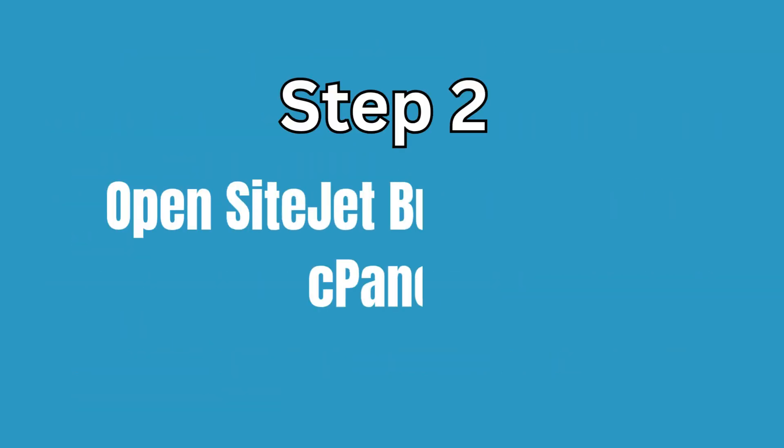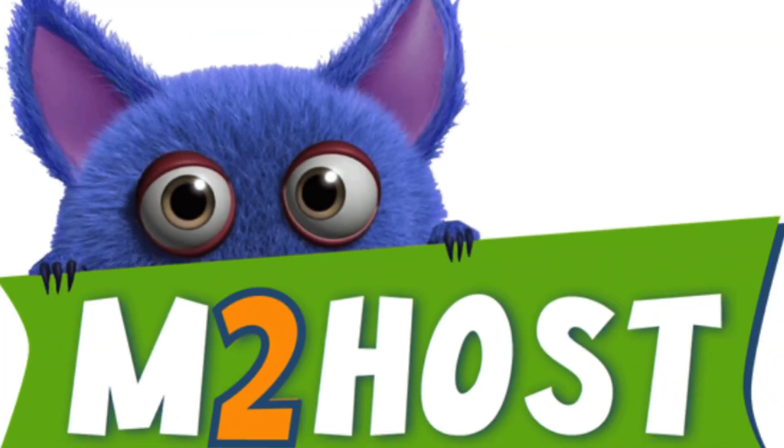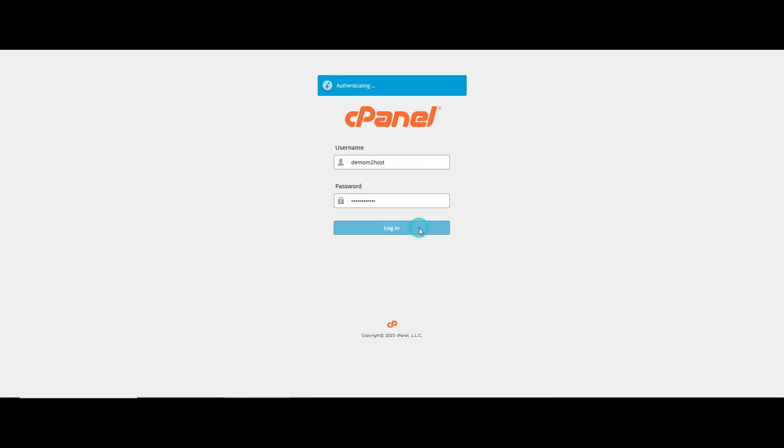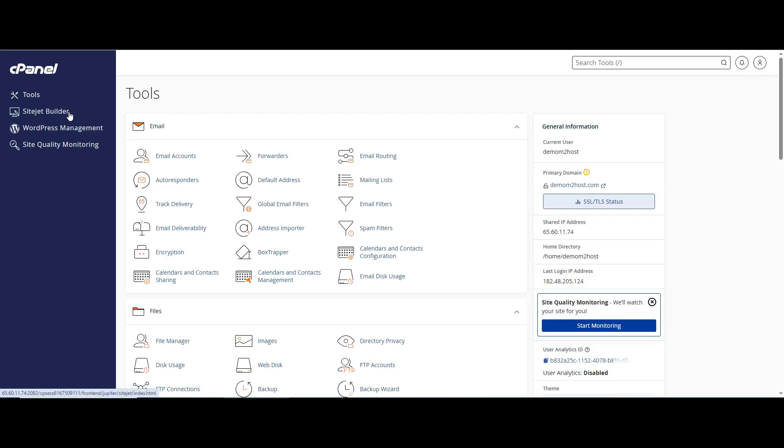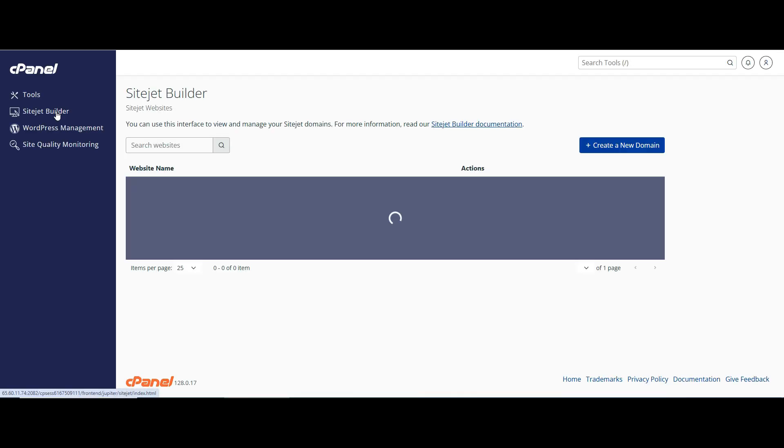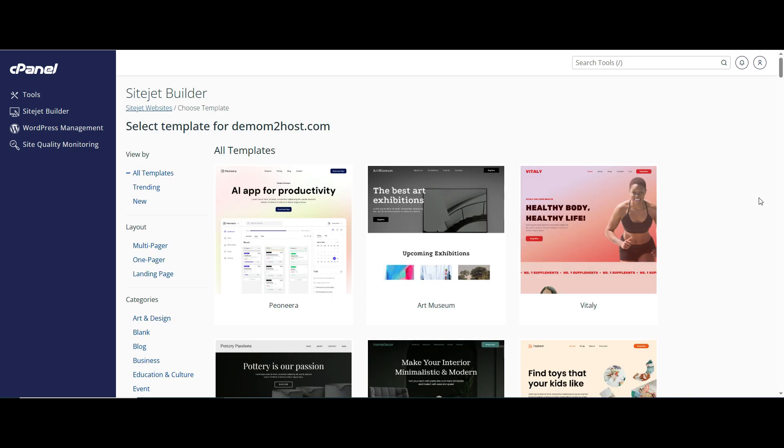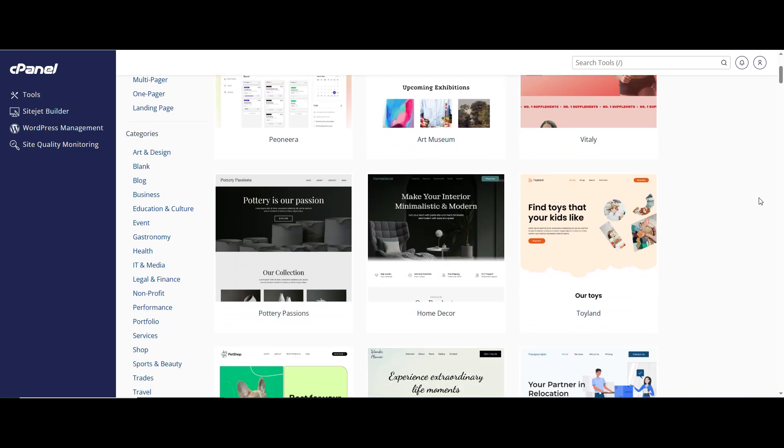Step 2: Open Sitejet Builder from cPanel. If you're using web hosting from M2Host, you get Sitejet Builder for free. First, log into your cPanel. Look on the left-hand side and click Sitejet Builder. Pick the domain where you want your site to live, and hit try Sitejet. And just like that, you're inside the builder.